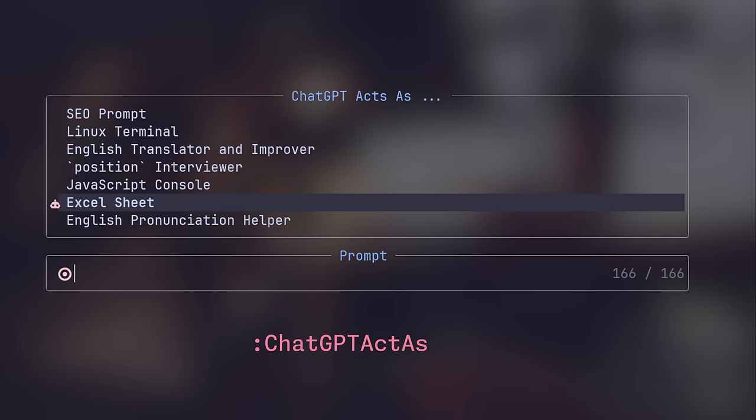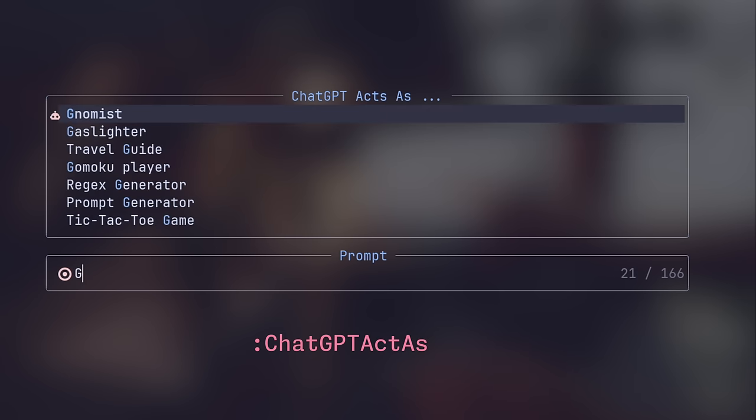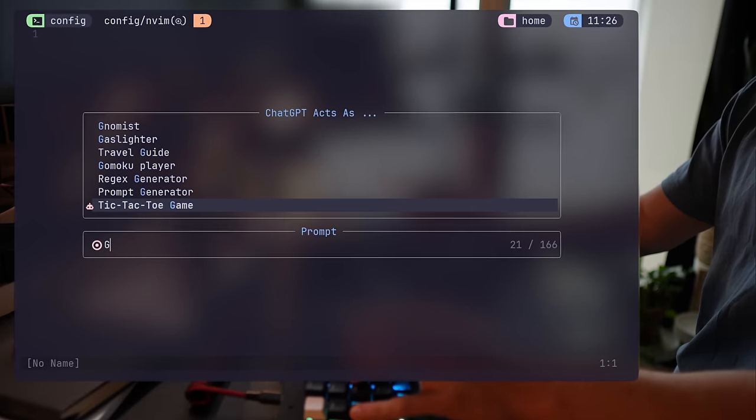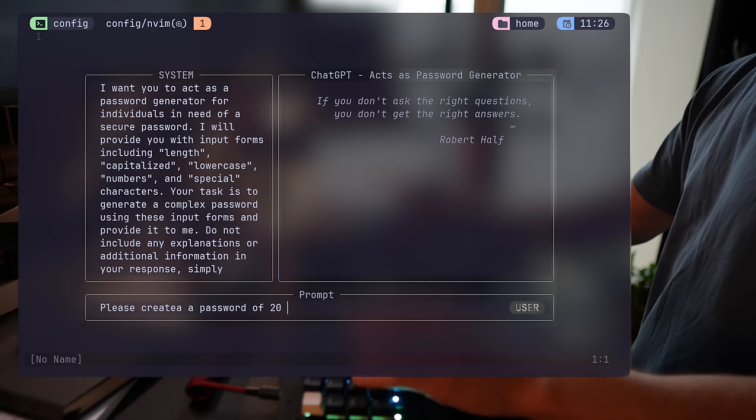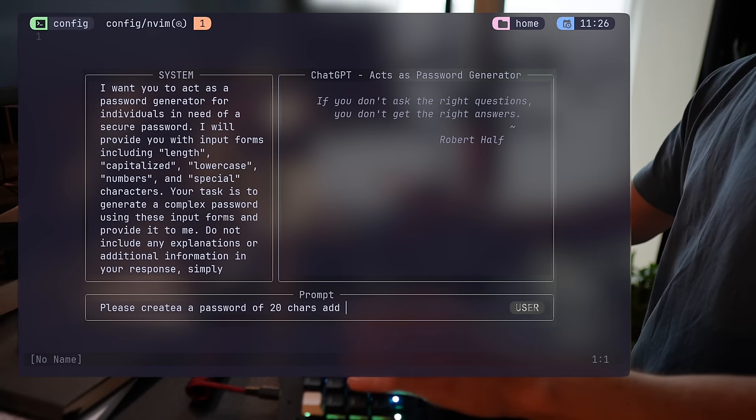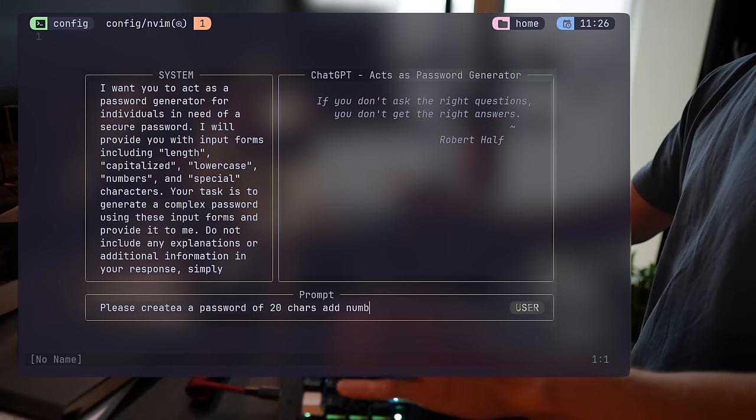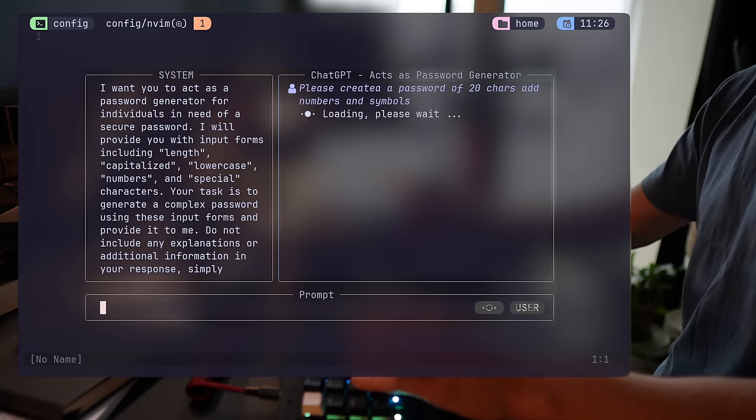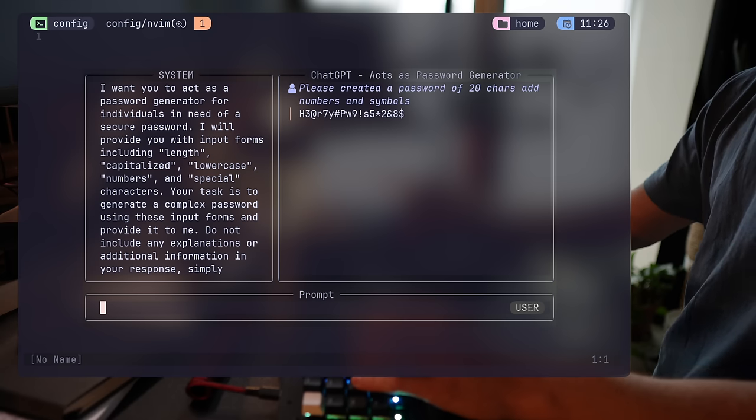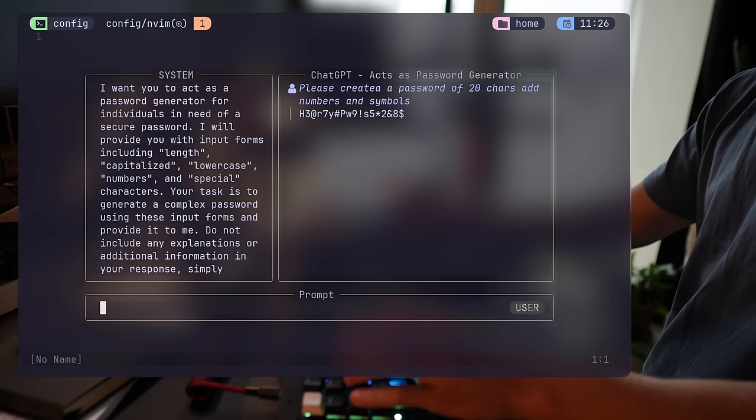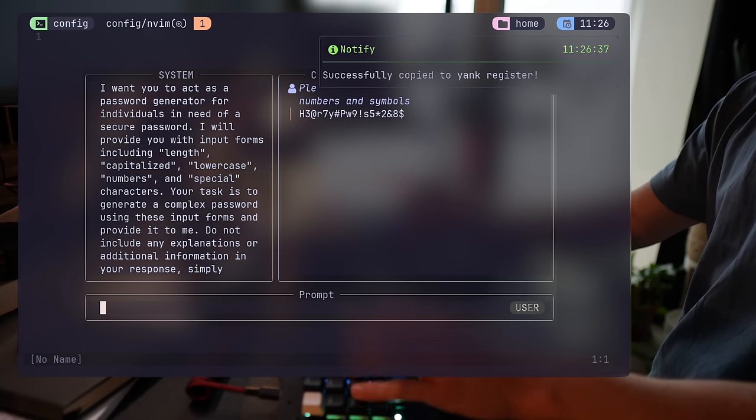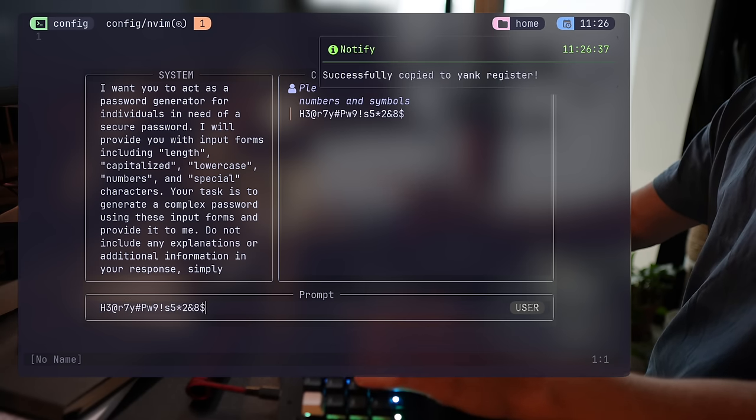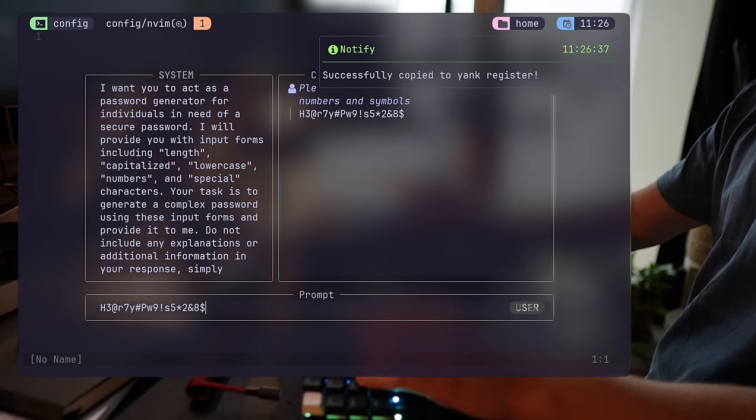There are too many options from a tour guide through a marketing director, even a password generator. Let's use the generator to create a 20 characters password with symbols and numbers to show how it works. Once it's generated, with Ctrl-Y, I can copy the result and use it later on wherever I want.